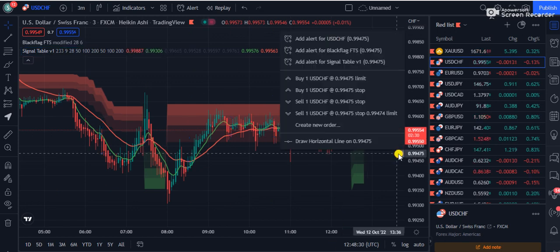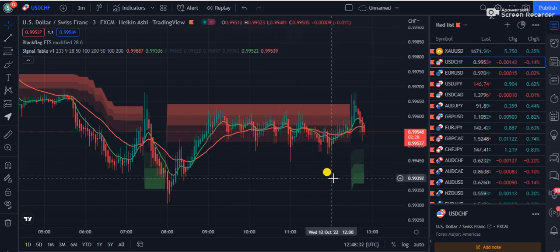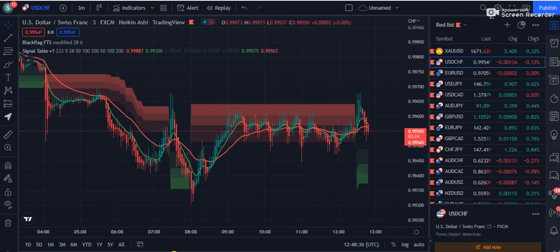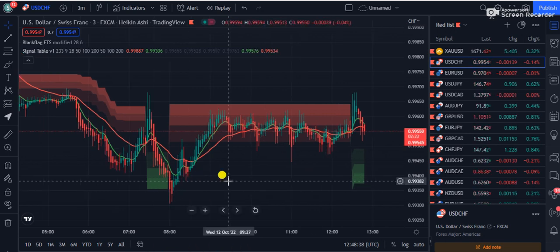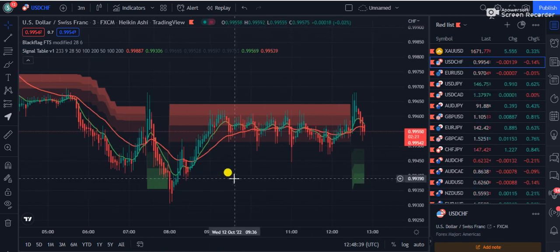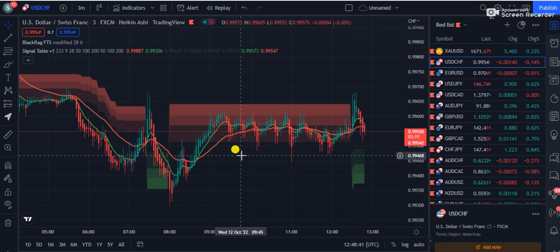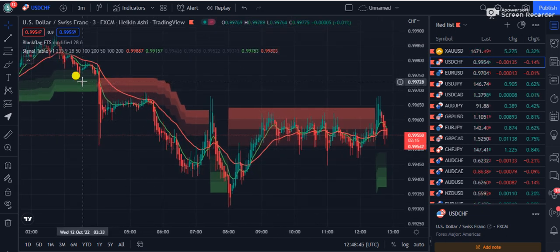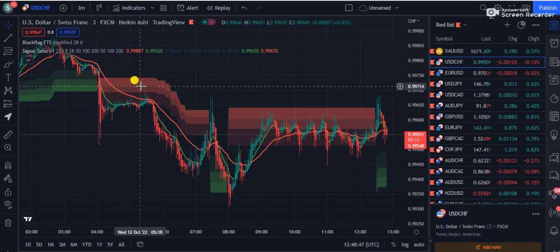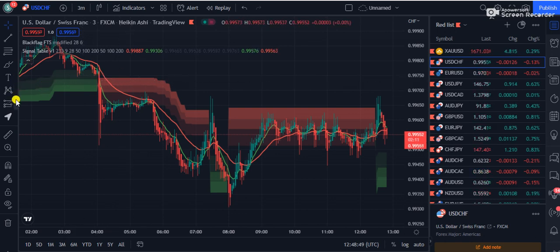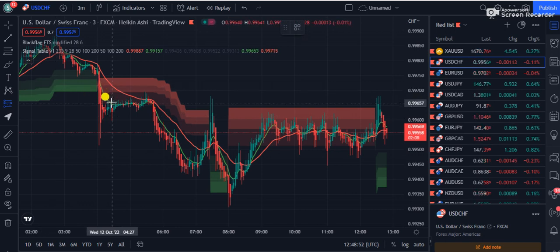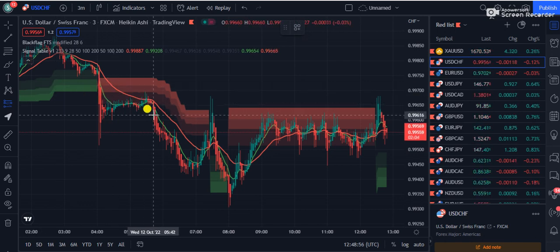Now let's talk about the entry rules, which are very simple. You will notice a green cloud and a red cloud on the chart. For taking a sell position, you should be looking for the price to be below the red cloud.